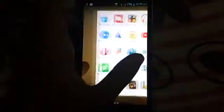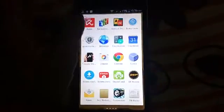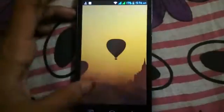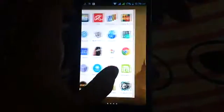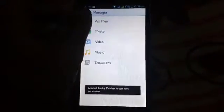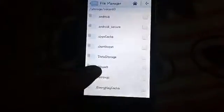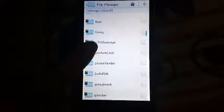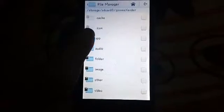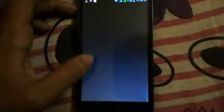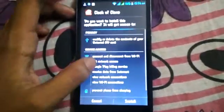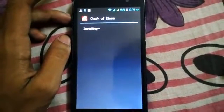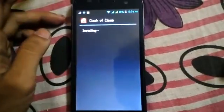After rebooting, open your Android device. Now I want to try installing Clash of Clans again on my Android device. Here you can see that Clash of Clans is now installing on my Android device successfully.